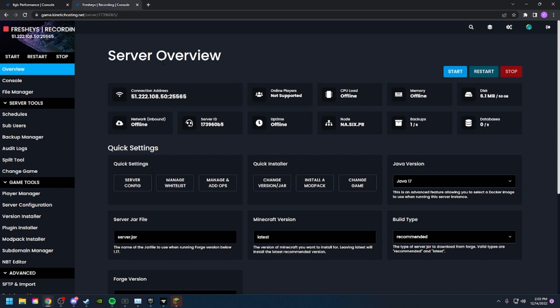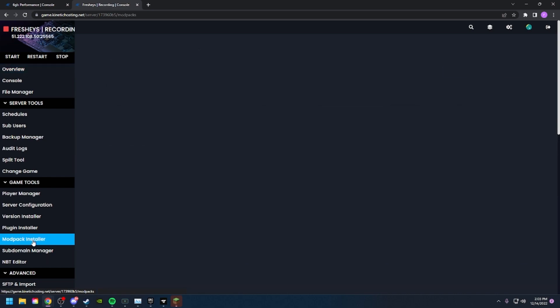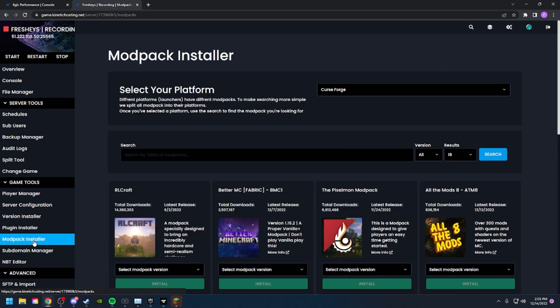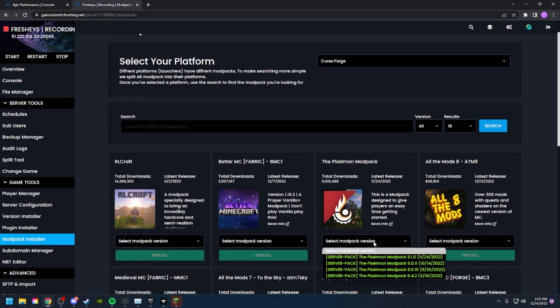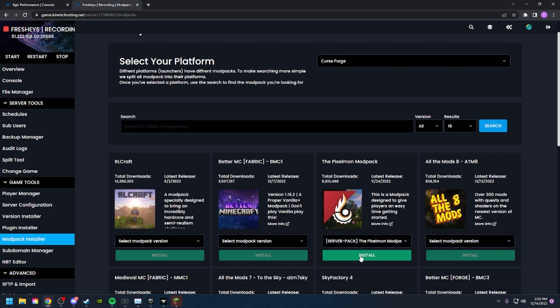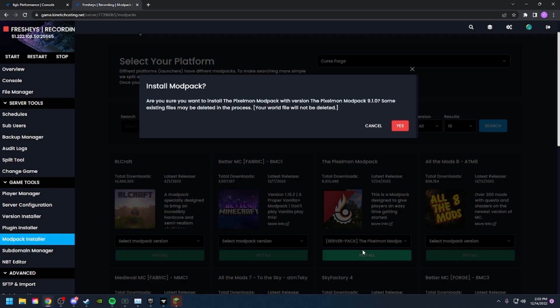On the sidebar menu, you'll see Game Tools. Under that, you will see Modpack Installer. Let's click that. For this tutorial, I will be installing the Pixelmon modpack. Let's download the latest one and click Install.